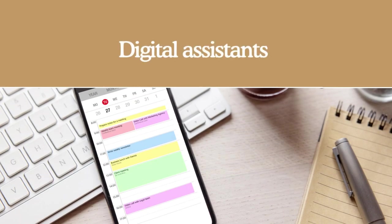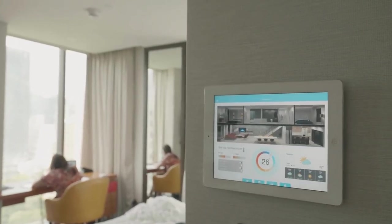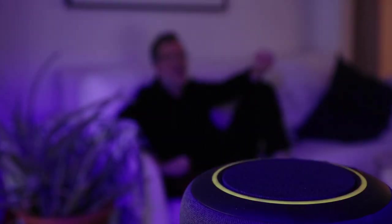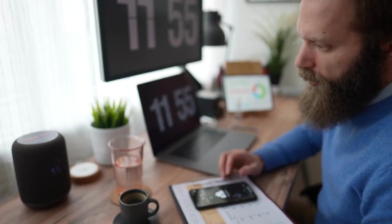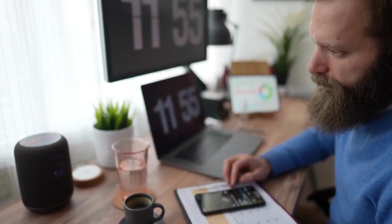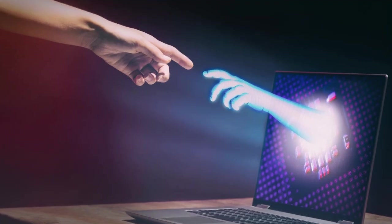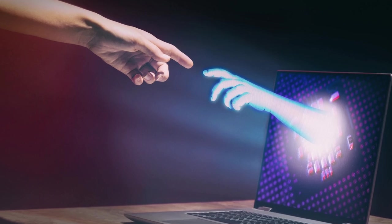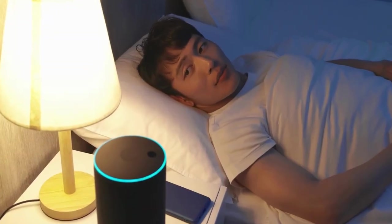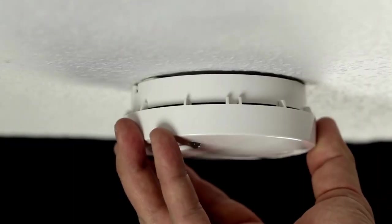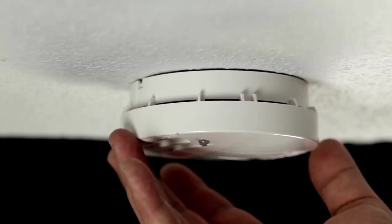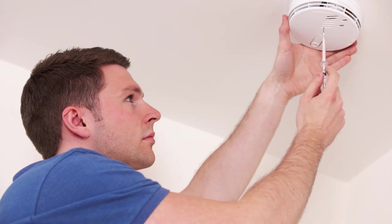Digital assistants or home hubs make up a sizable portion of smart homes. These products can take instructions, answer questions, manage your calendar, plan conference calls, and send alerts. They are frequently used in voice-activated interactions. These digital assistants offer a wide variety of options for regulating smart assets, their schedules, and their statuses.